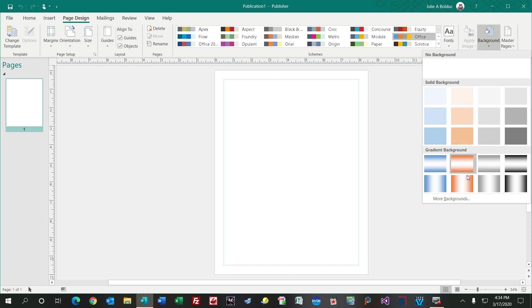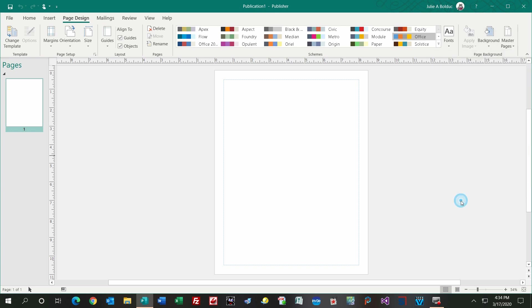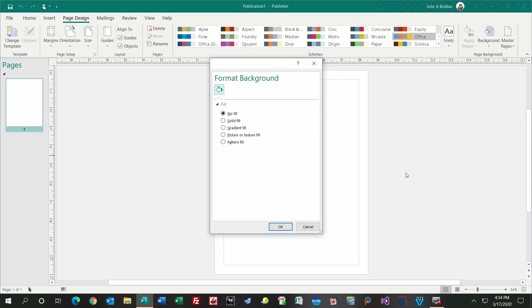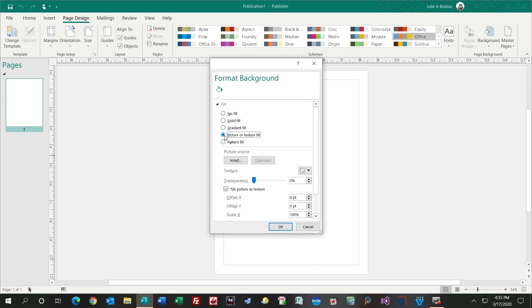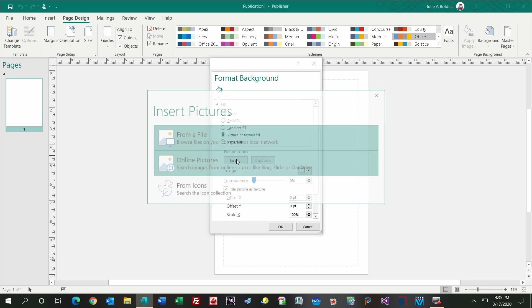Then I go to More Backgrounds, because those to me are boring. I'm going to choose picture or texture fill, and I'm going to choose my picture source, which is insert here.